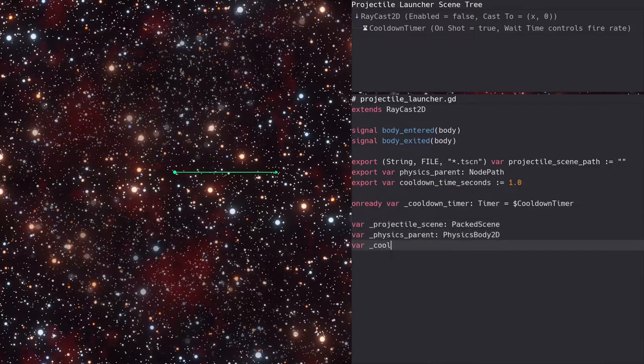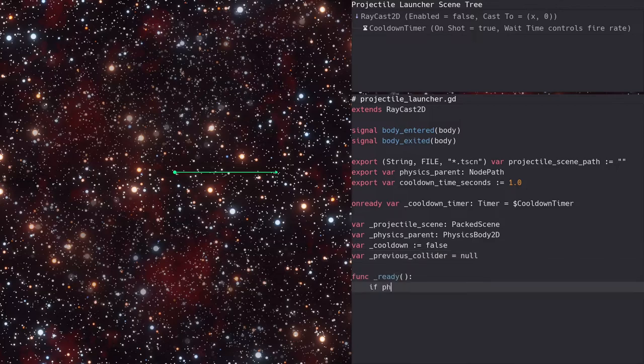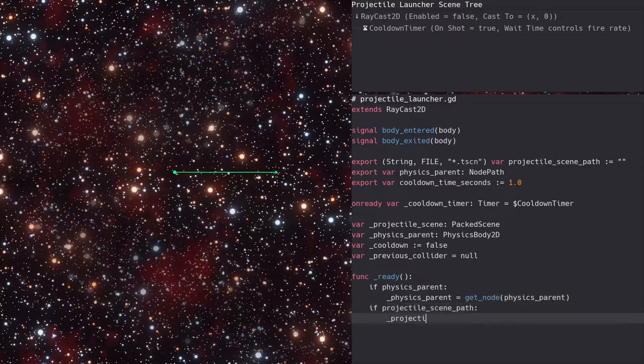We'll also need a flag, which will be used to pause launching projectiles during cooldown, and a variable to keep track of the last physics body the raycast collided with. In the ready function, we'll set the values to these variables based on the exported properties.